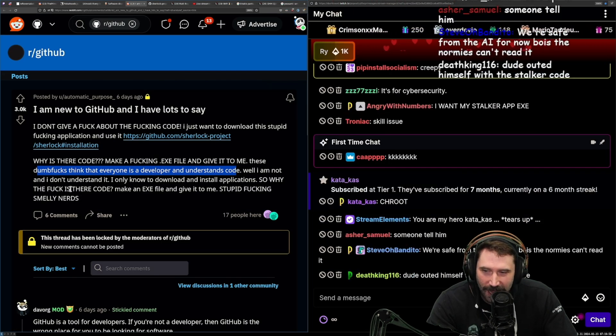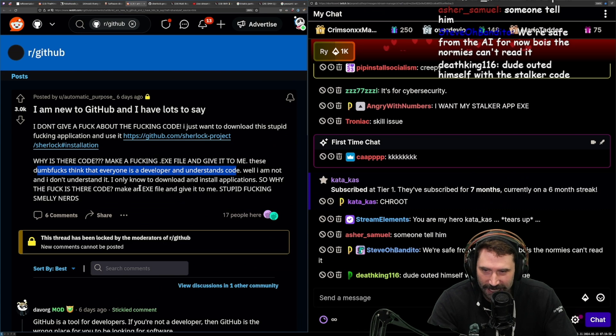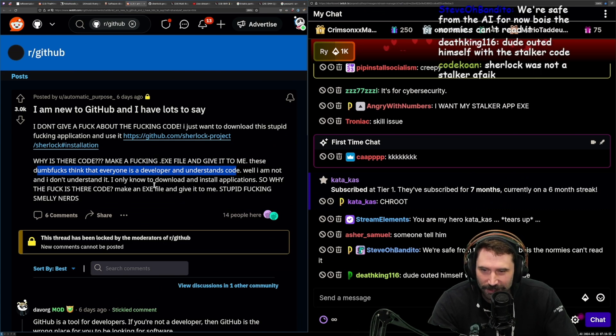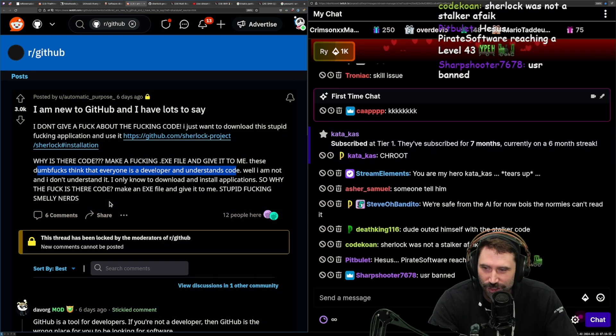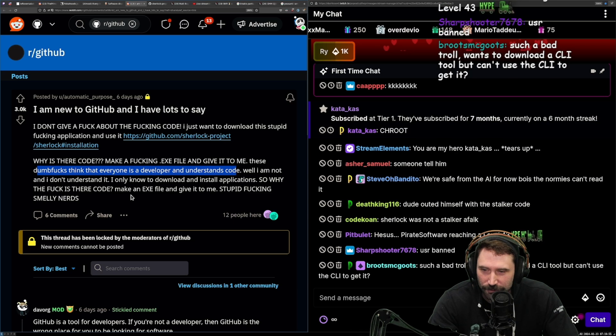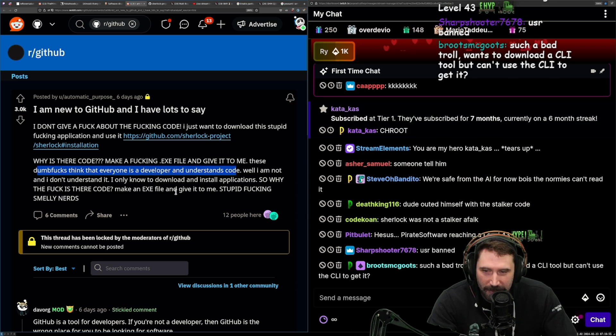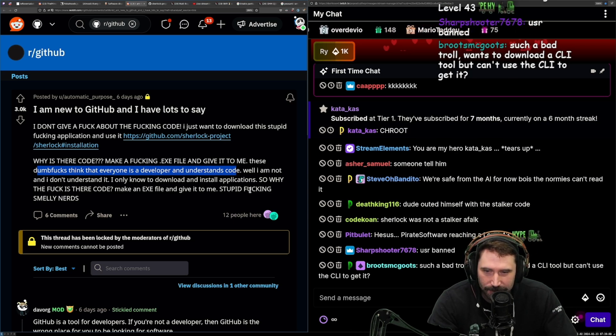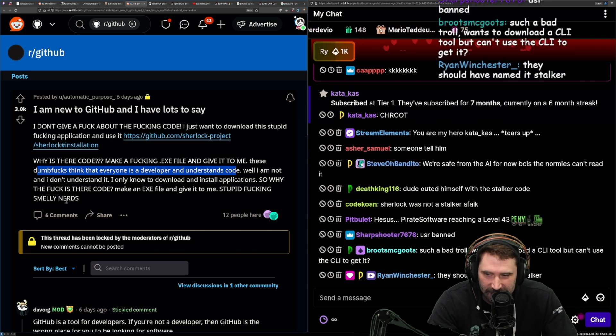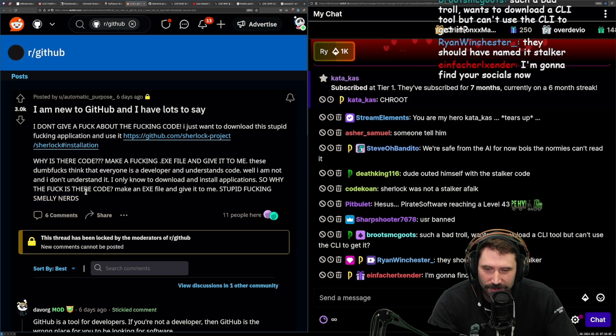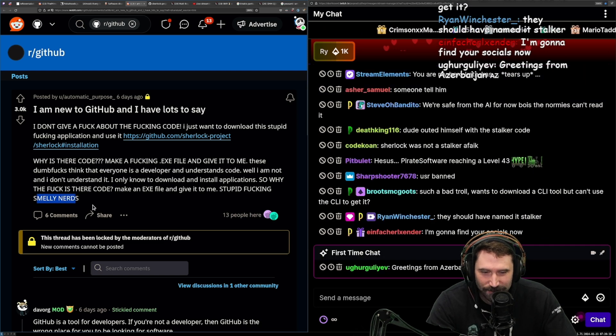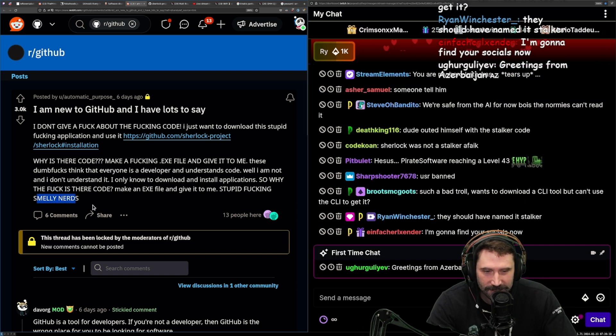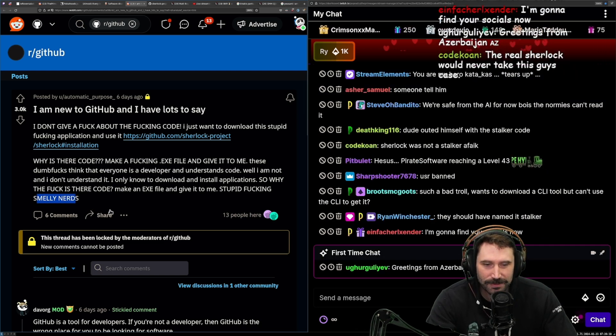Well, I'm not, and I don't understand it. I only know to download and install applications. So why the fuck is that code? Don't make an .exe and give it to me, stupid fucking smelly nerds. I do love the fact that it ends with smelly nerds. That's my favorite.